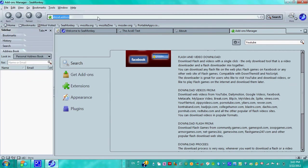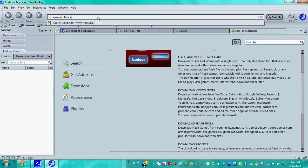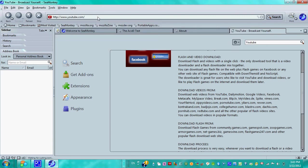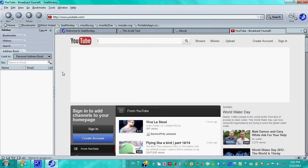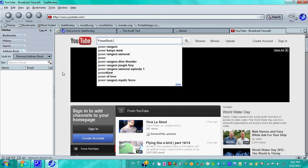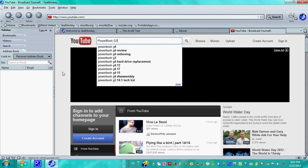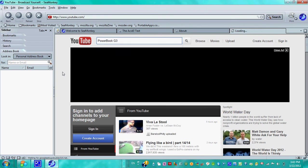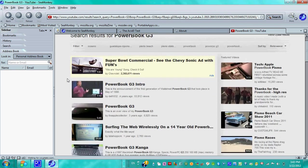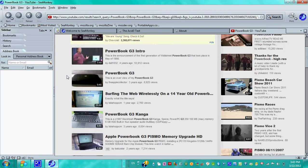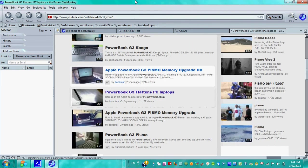So we'll just give you an example of the YouTube video. Let's search for Powerbook, just for fun. You can see you can have download a YouTube video out of it.